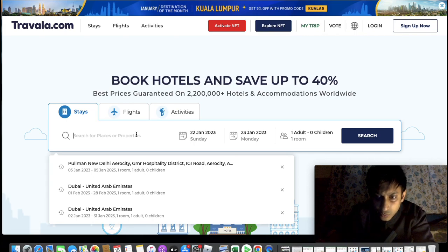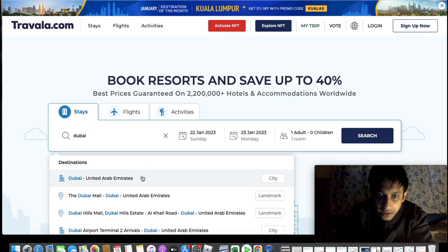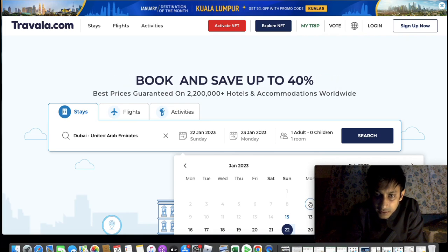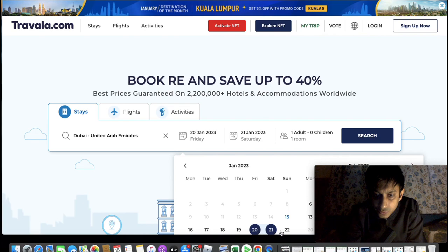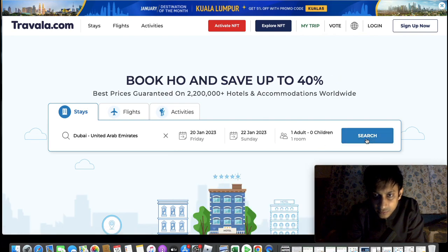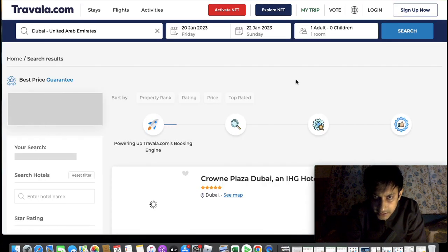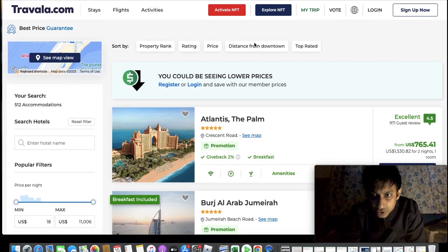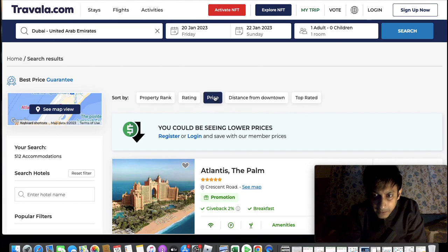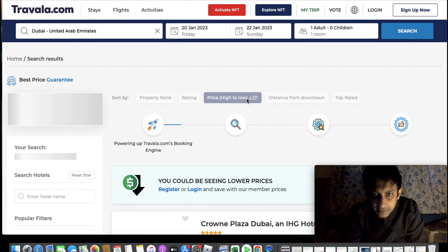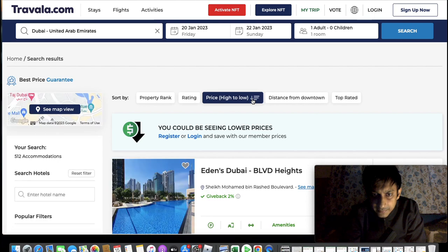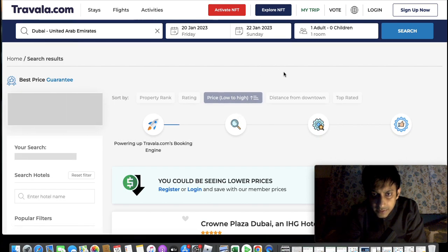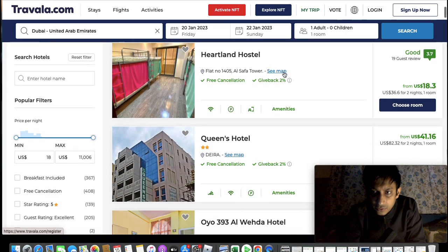Let's say I want to visit Dubai and book a hotel there. I set the dates — let's say from the 20th to the 22nd, two nights, just for the demo. Look at how many hotels are available. I can sort by ranking, rating, or price. Obviously the Atlantis Palm is a top-notch option, but you can also sort by price low to high — and there we go.